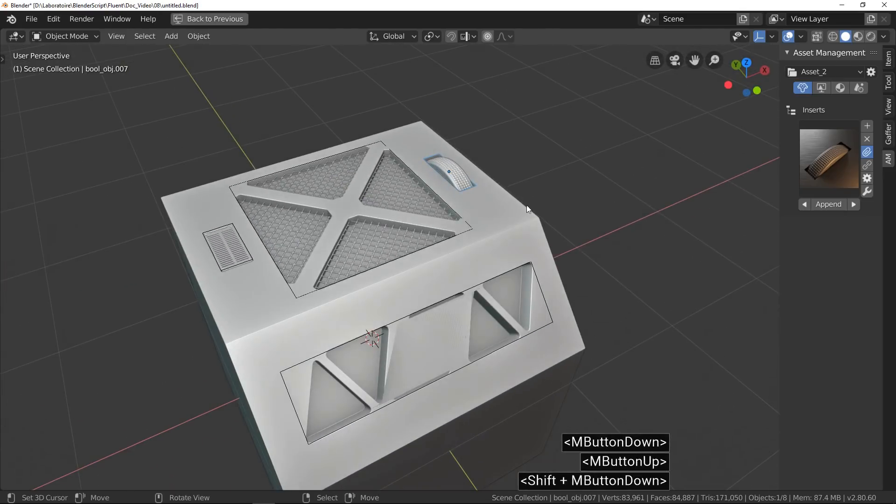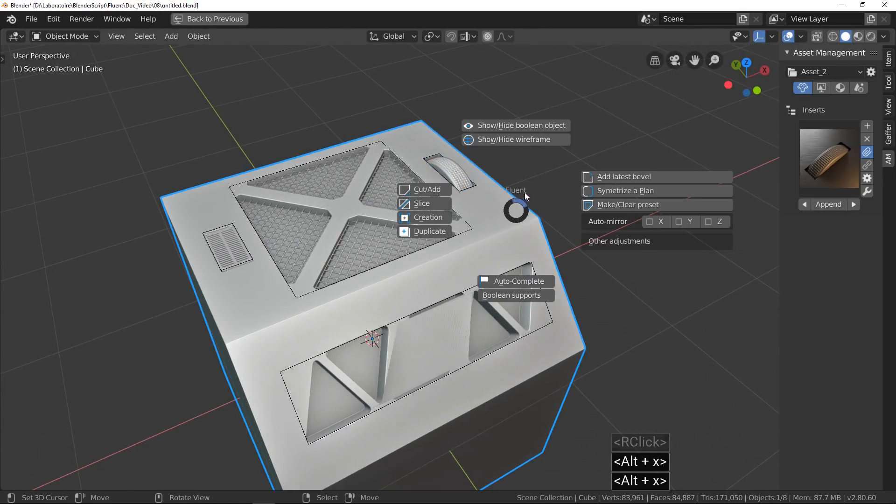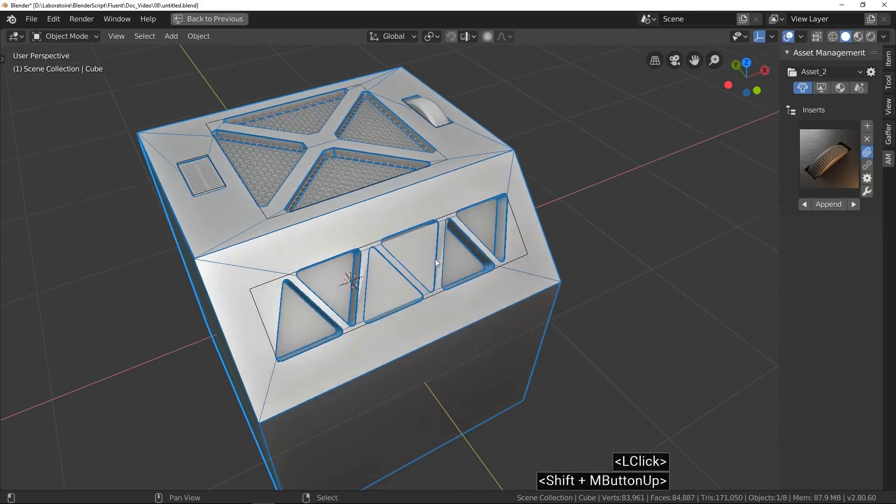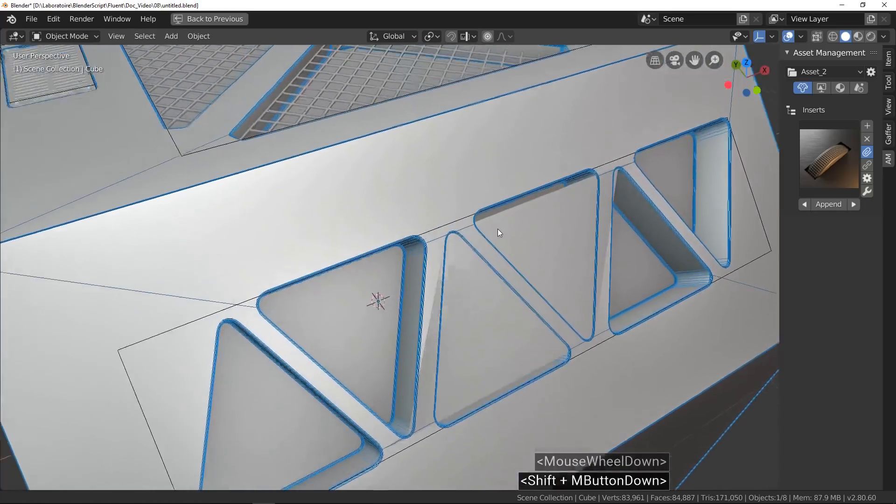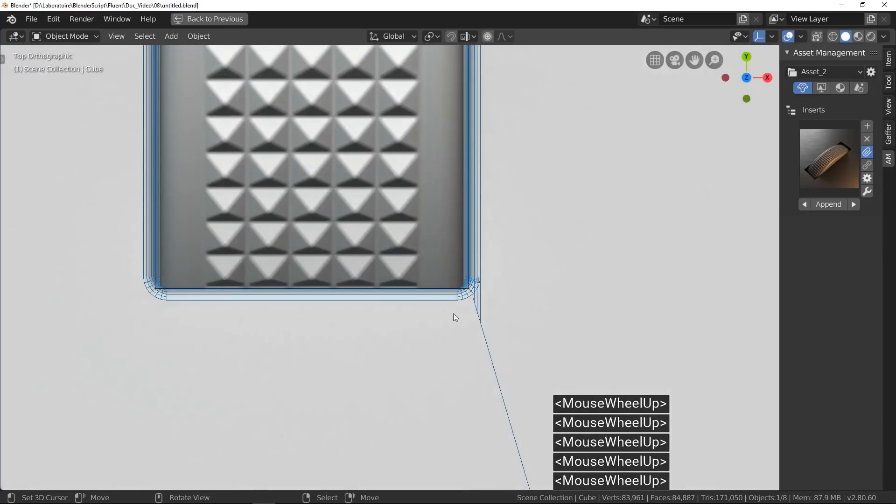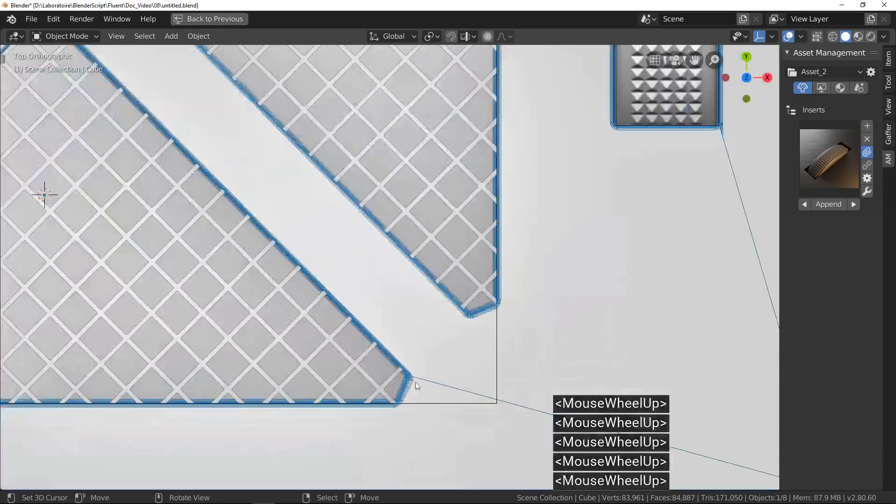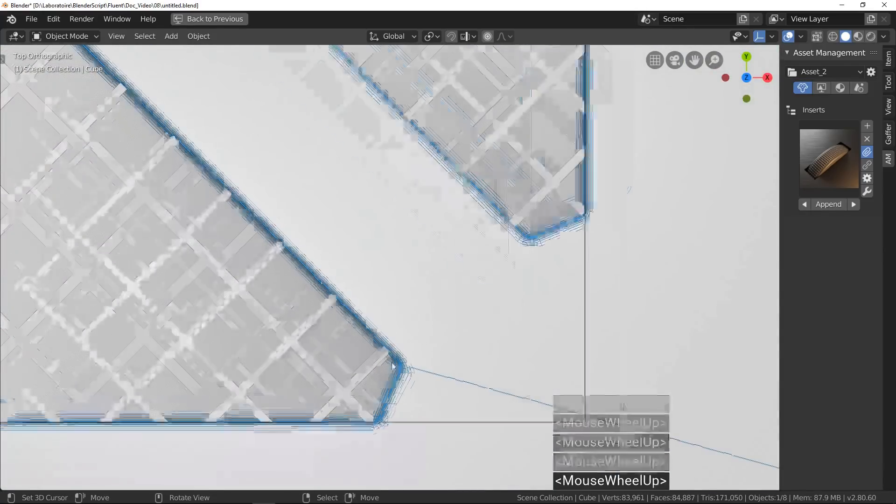When you do Boolean operation, Blender adds some edges itself and sometimes they cause bevels deformation or overlapping. Now, call Fluent and let's see what's happening.